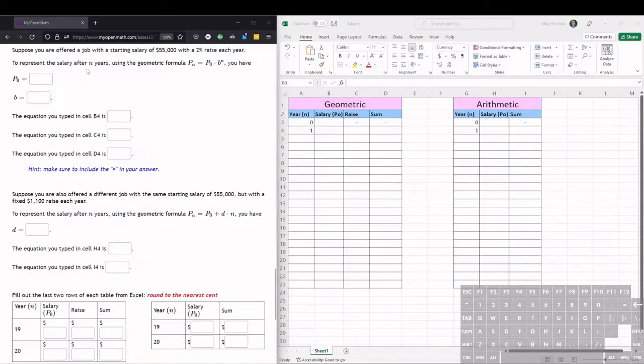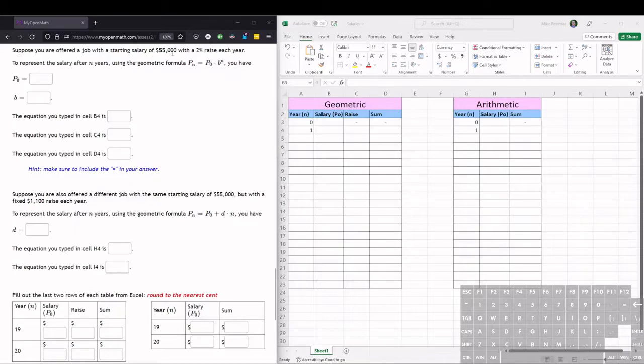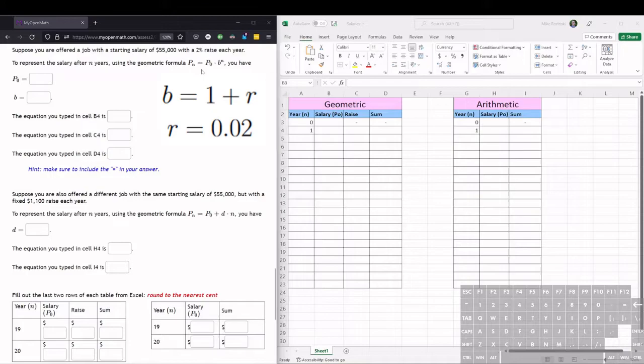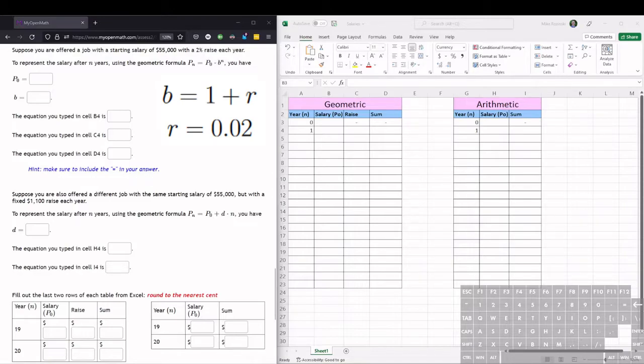For this project we will be comparing two different salary structures. The first one has a starting salary of $55,000 and we will be getting a 2% raise each year. So this is a geometric sequence where the multiplier B is 1 plus the rate. So if the rate is 2% then the multiplier is 1.02.